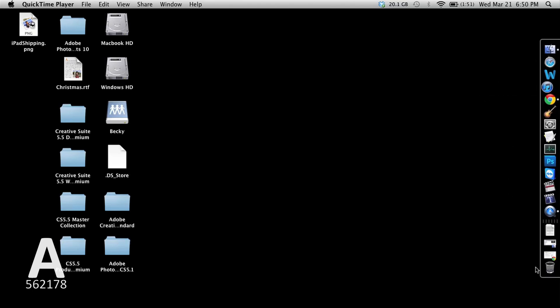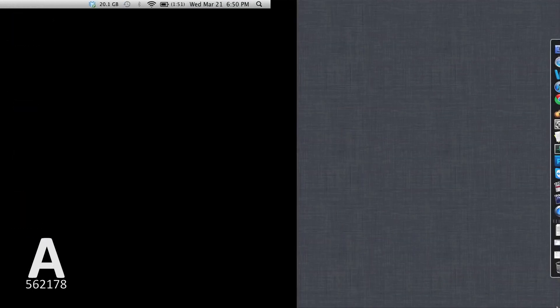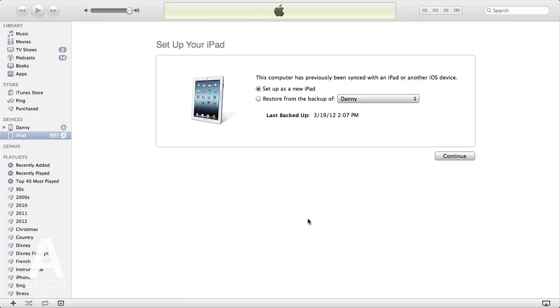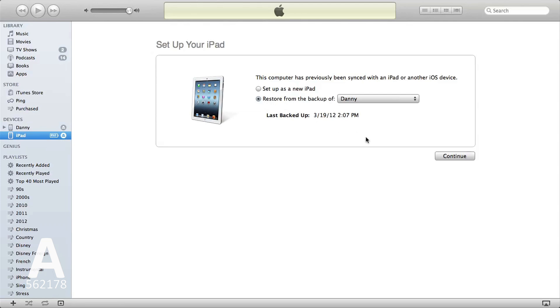Now you need to select which backup to restore from. The top name listed is always the most recent backup. The most recent backup here is Danny. After selecting it, click continue.